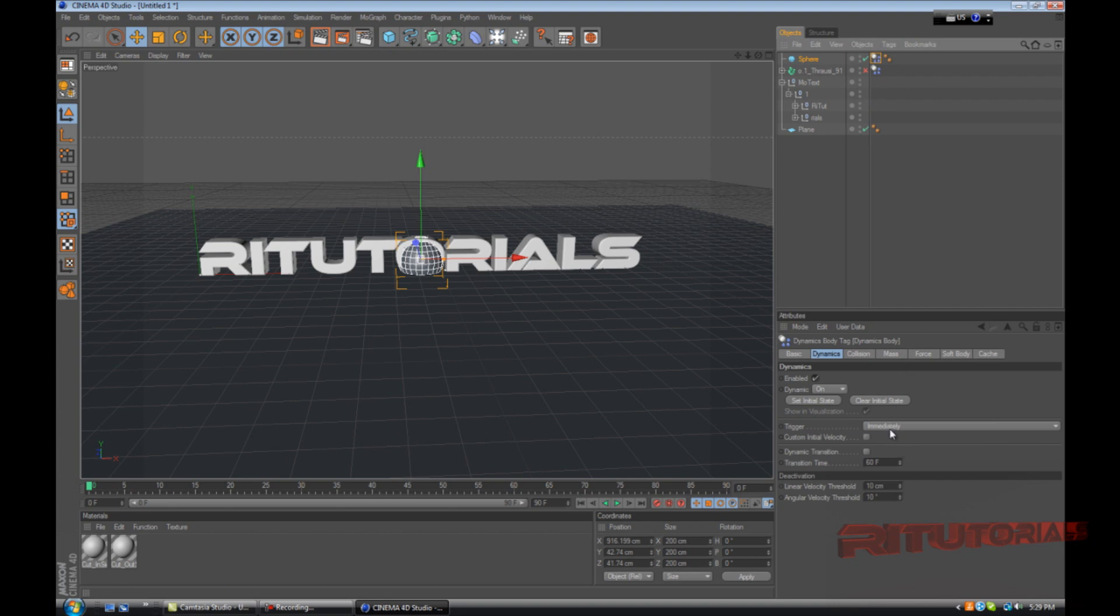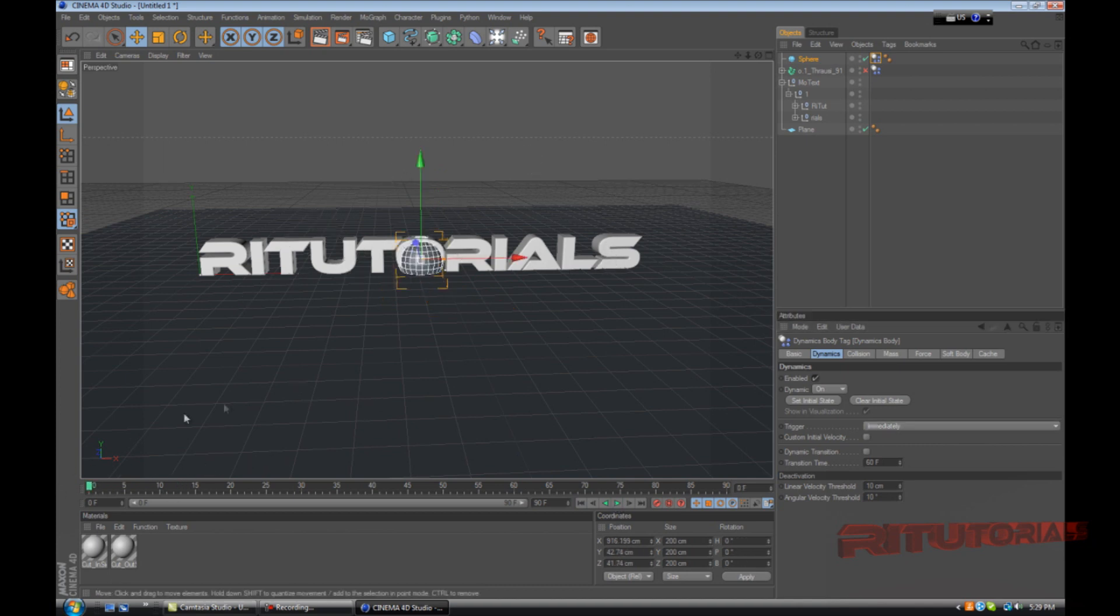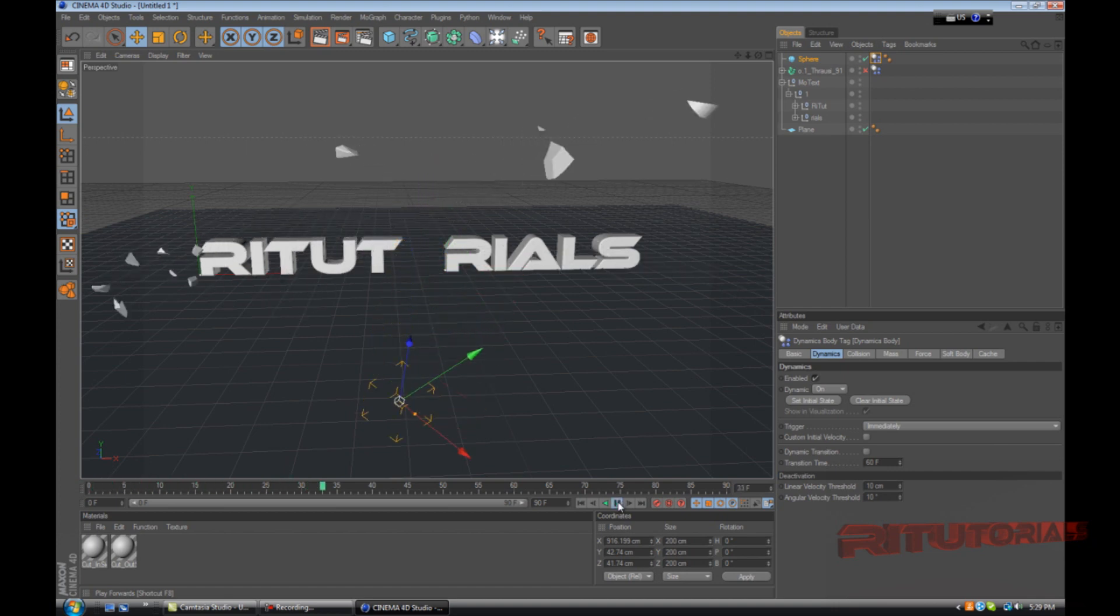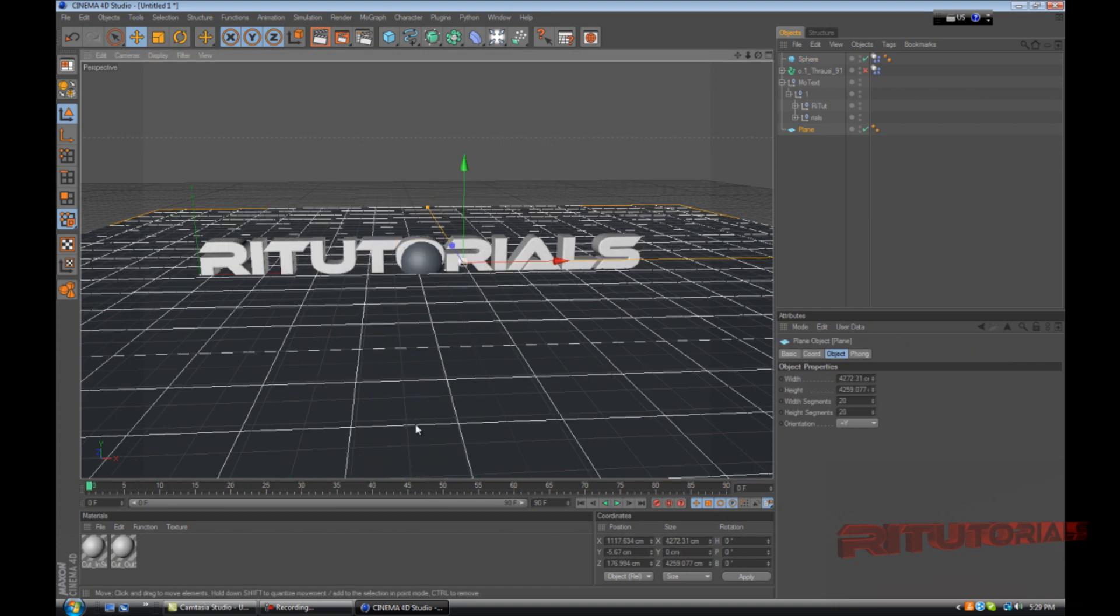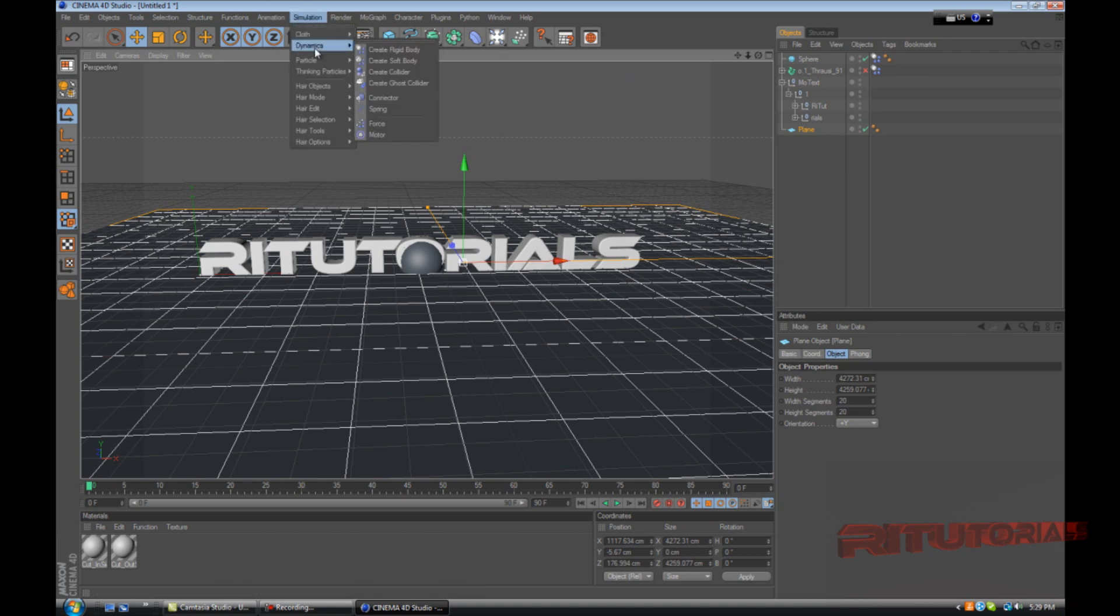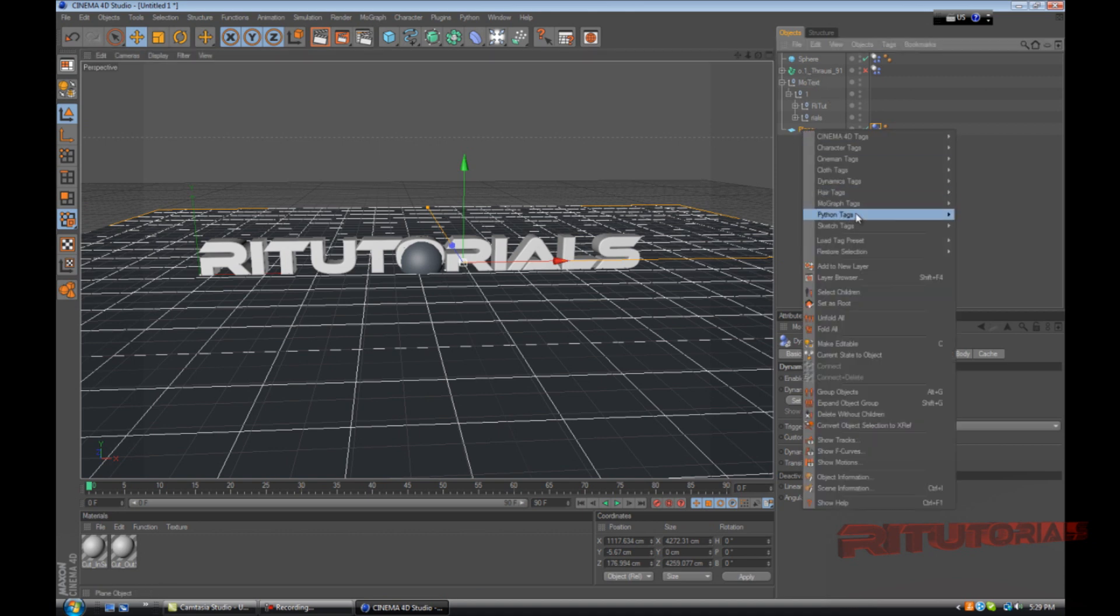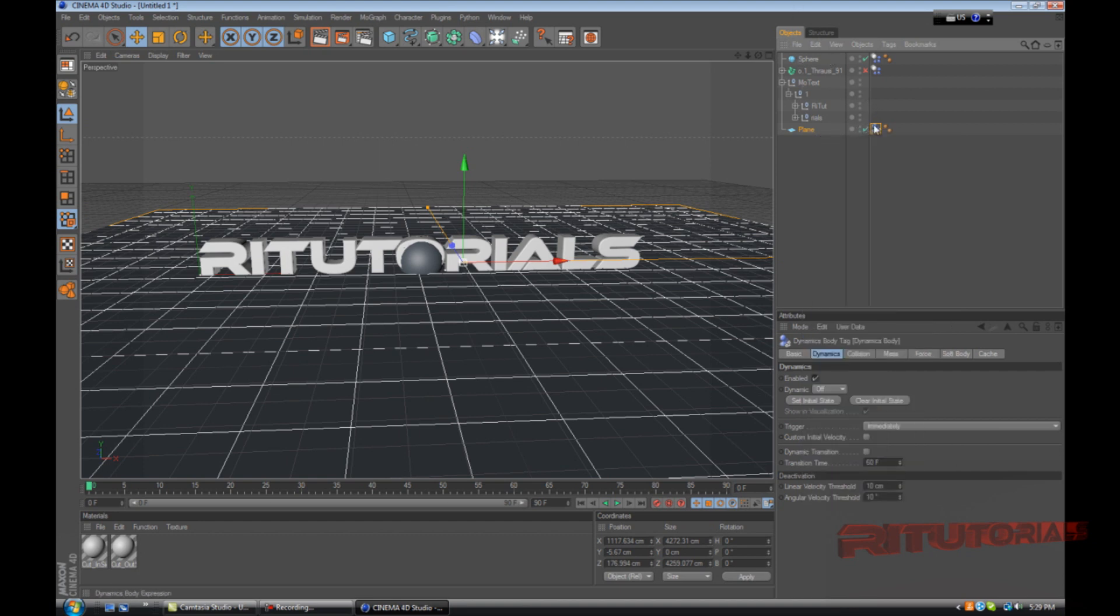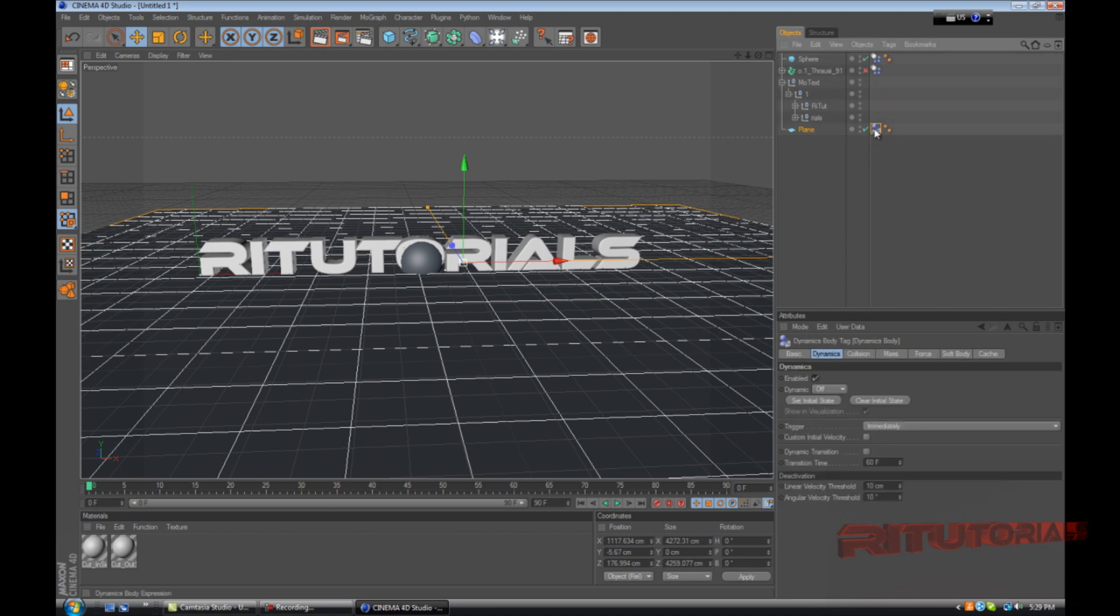As you can see the letter breaks but it's gonna fall through. To prevent that, we select our plane and go to simulation, dynamics, create collider. For R11 version you just right click and go to mograph tags and there's gonna be create rigid body, it's gonna do the same thing. It's gonna create a collider.